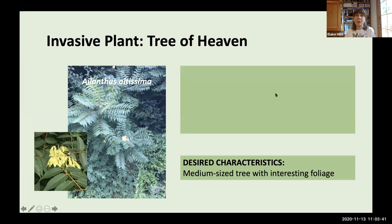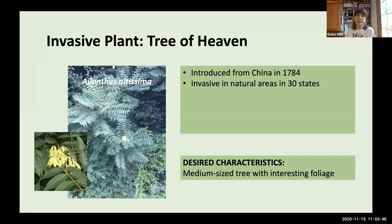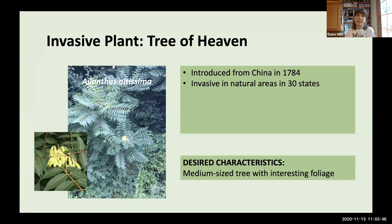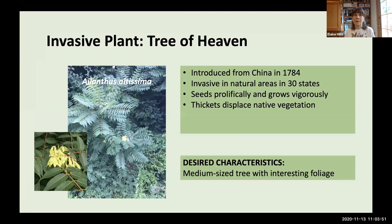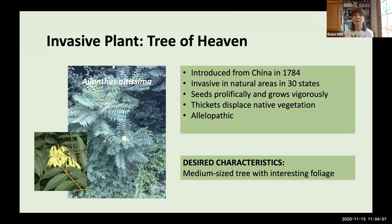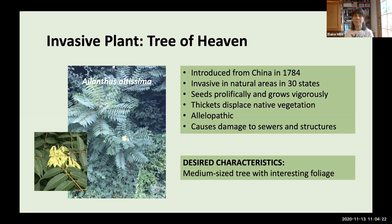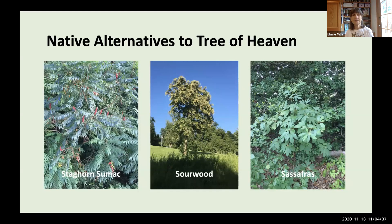Another troublesome plant is Tree of Heaven, introduced from China and now invasive in natural areas in 30 states. It seeds prolifically and grows vigorously, with entire thickets displacing native vegetation. It is also allelopathic — it produces chemicals sent out through its roots into surrounding soil that prevent other plants from growing near it. In cultivated areas, it can damage sewers and other structures. For a medium-sized tree with interesting foliage, I recommend three native alternatives: Staghorn Sumac, Sourwood, and Sassafras.